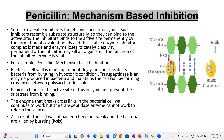Now in this video we are going to study how penicillin works. The bacterial cell wall is made up of peptidoglycan, which protects bacteria from bursting in hypotonic conditions. Bacteria have an enzyme known as transpeptidase, which helps in making cross-links between the polysaccharide chains, thereby maintaining the cell wall.